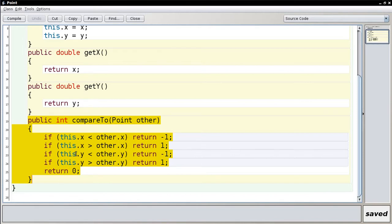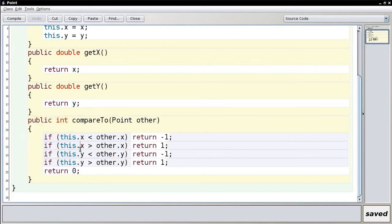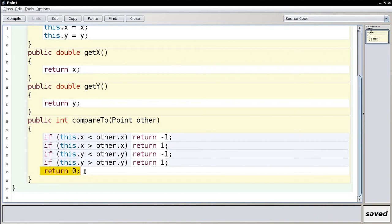This is called lexicographic comparison, and it's similar to comparing strings: you first check whether the first character is the same, and if they differ, whichever comes first wins. If they're the same, you move on to the second character and so on. With points you only have a first and second position, and if both are the same, the points must be equal — whereas with strings you would keep going.